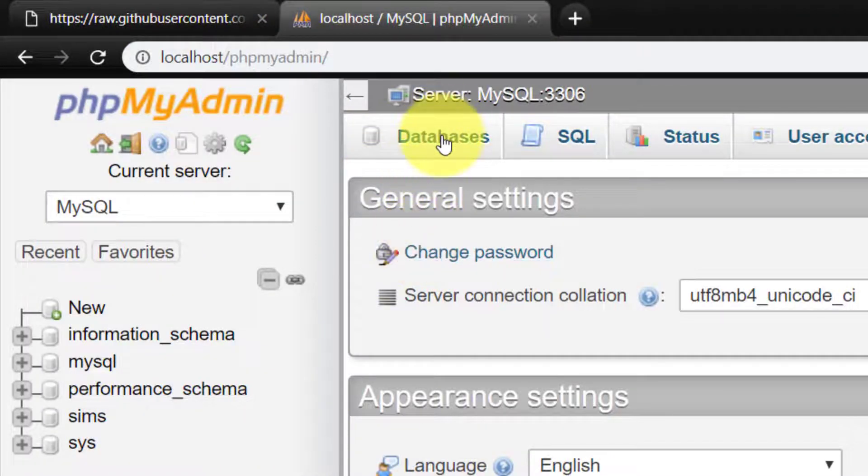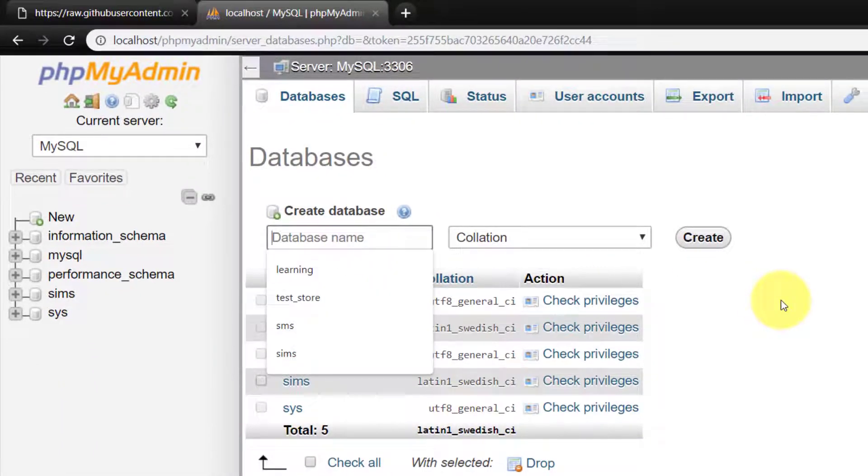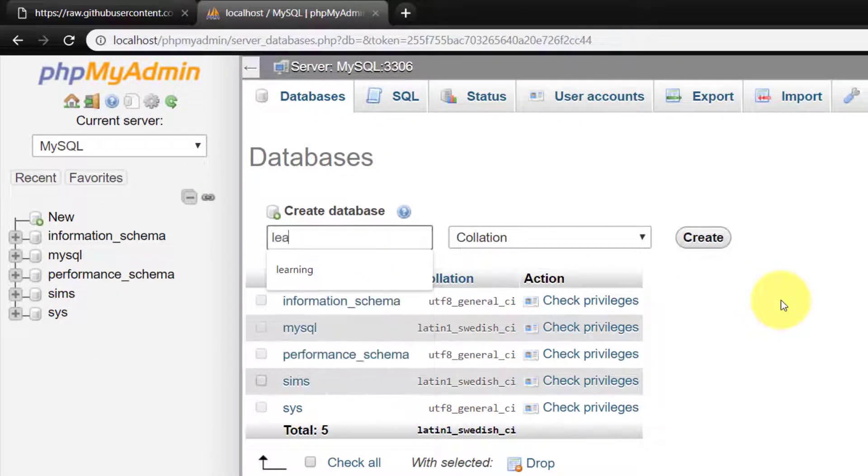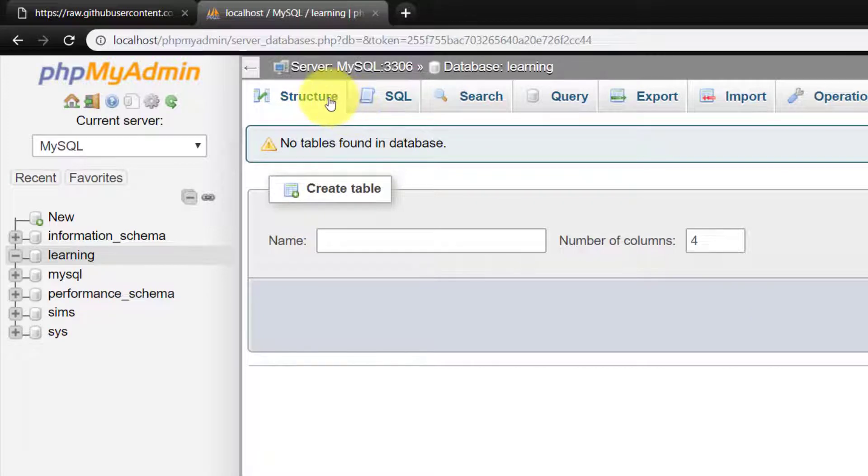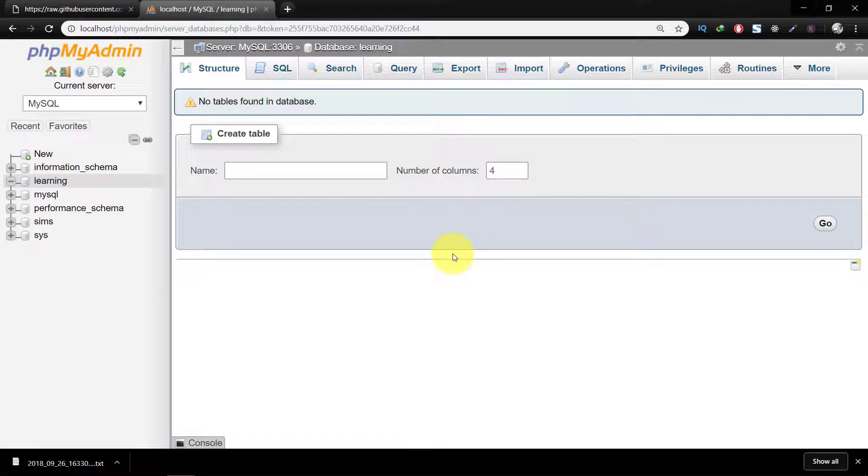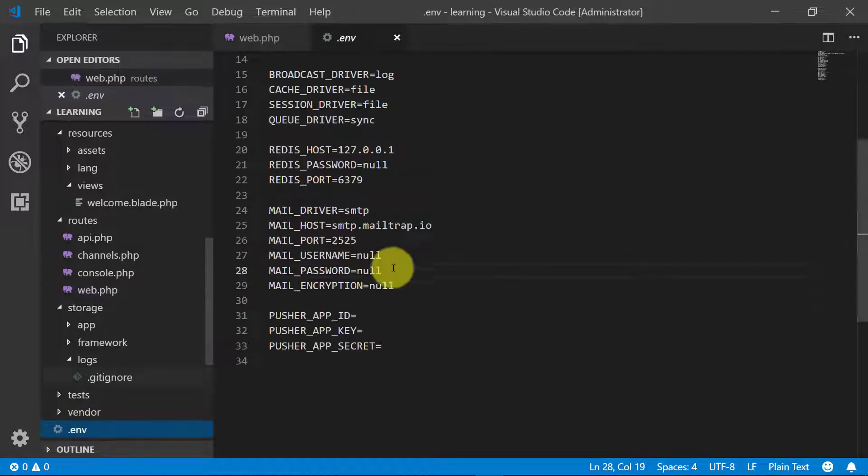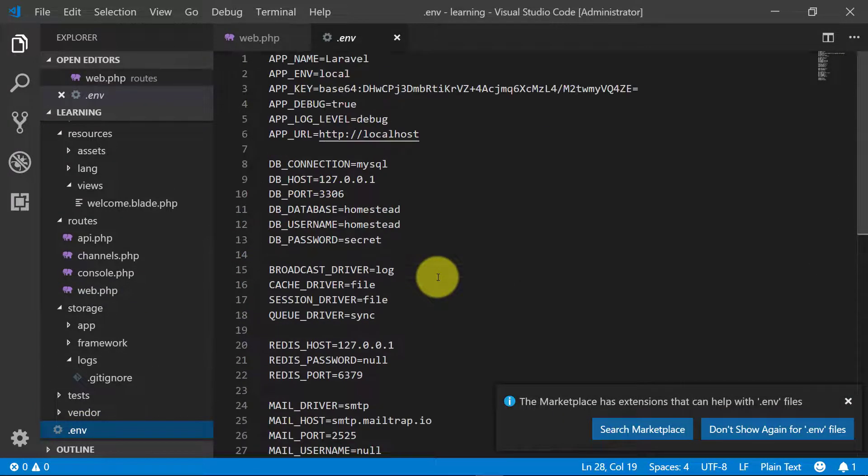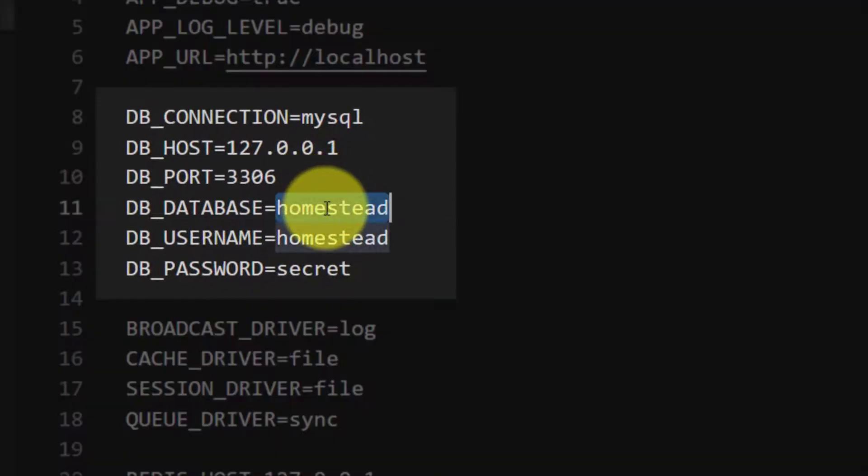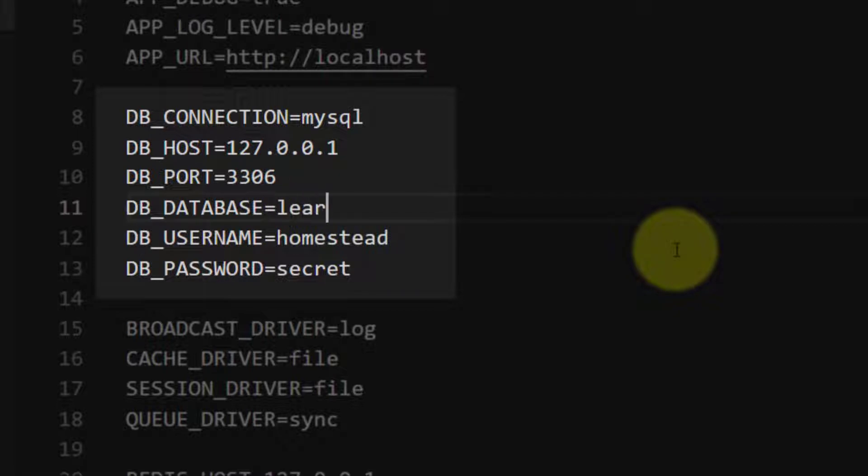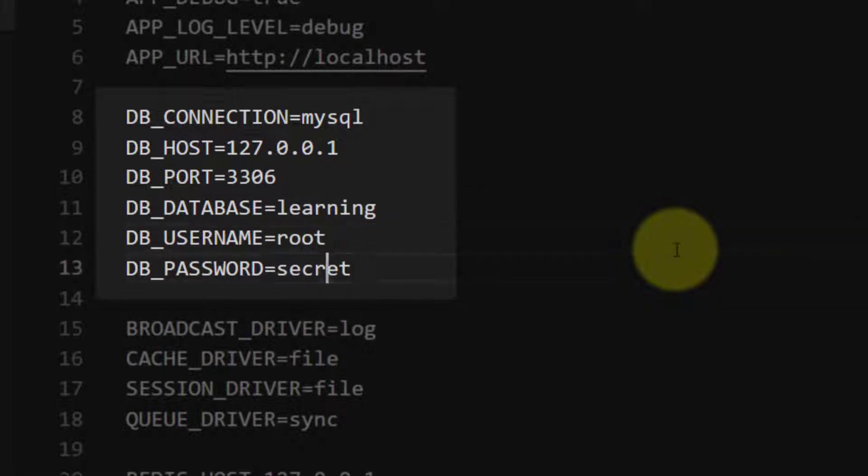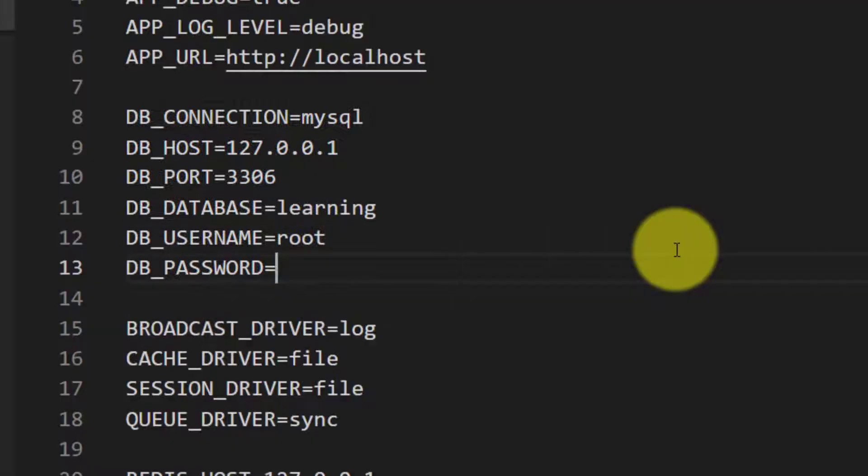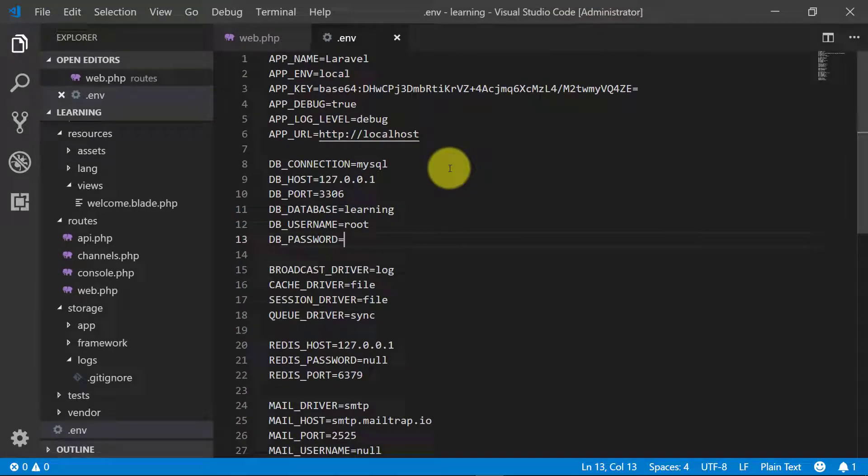Go to phpMyAdmin and we will create this database learning. Go to the project, here we will set our database connection in .env file. Database name is learning, username root, and I don't have any password.